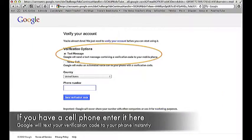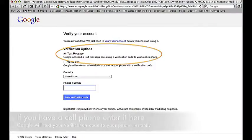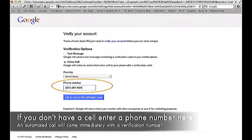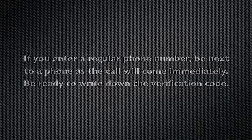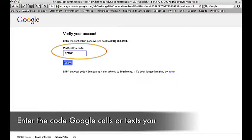If you have a cell phone, enter it here — Google will text you your verification code instantly. If you don't have a cell, enter a phone number and an automated call will come immediately with a verification number. Be next to a phone as the call will come right away, and be ready to write down the verification code. Enter the code that Google calls or texts you.